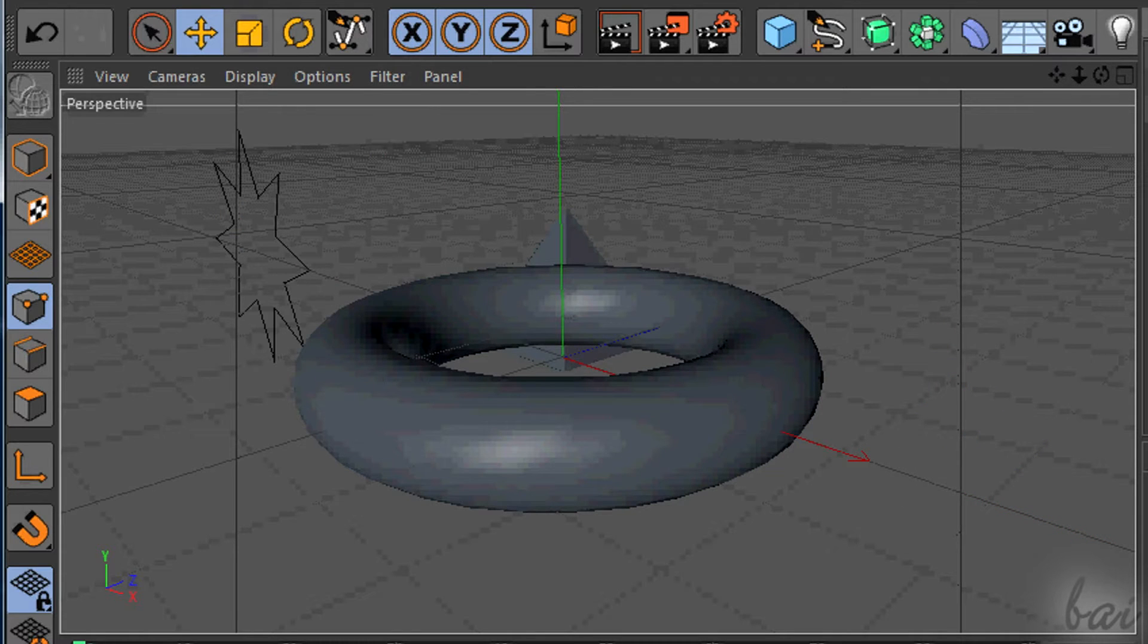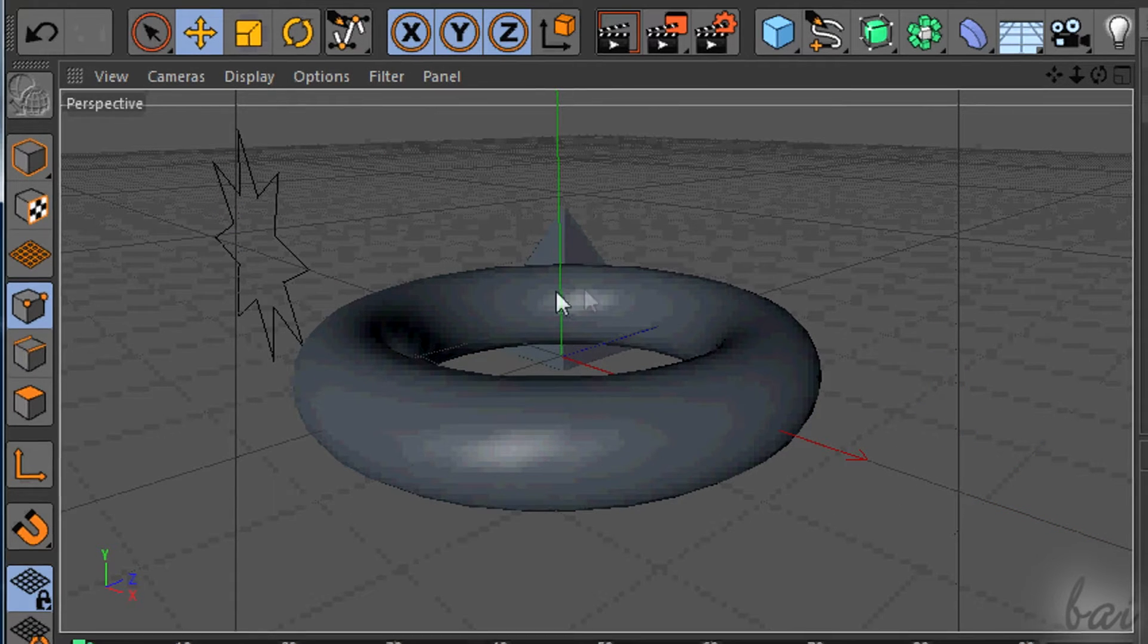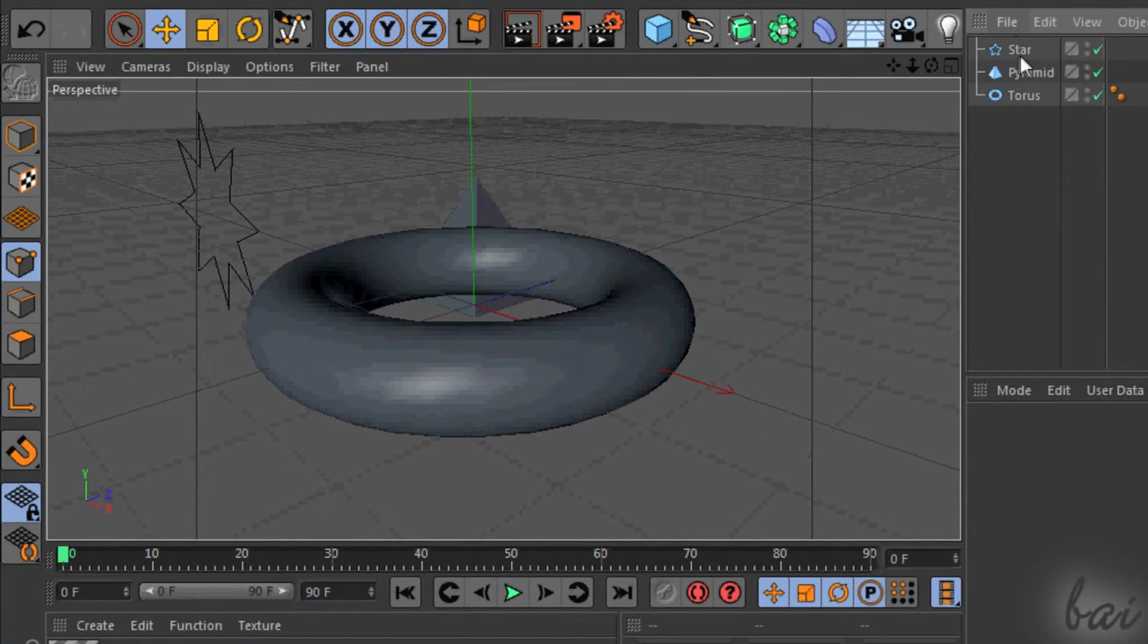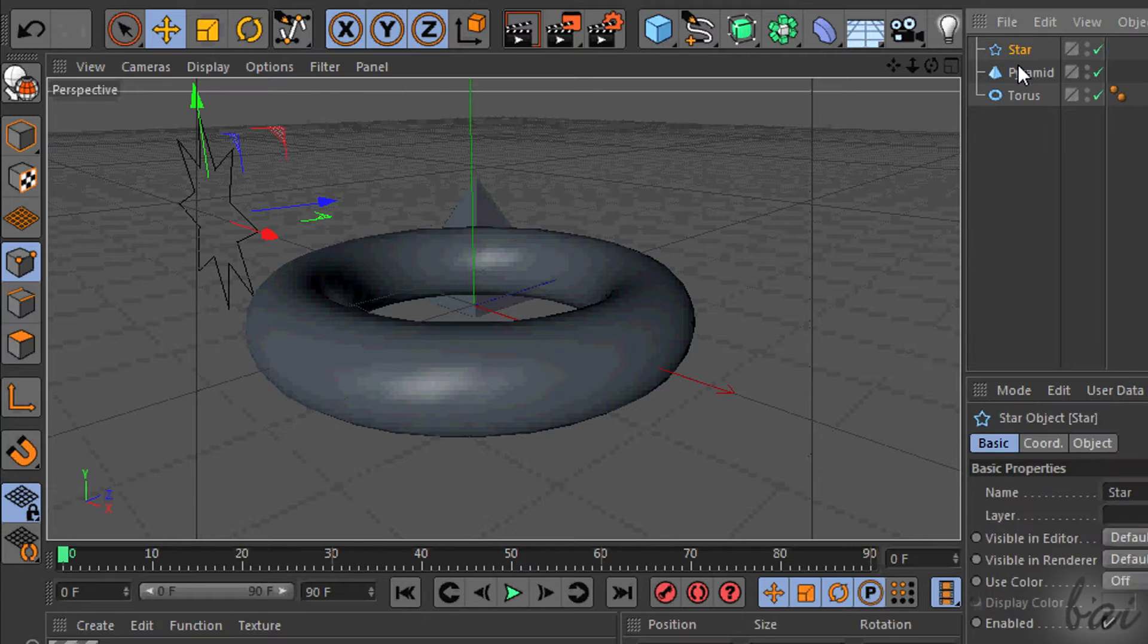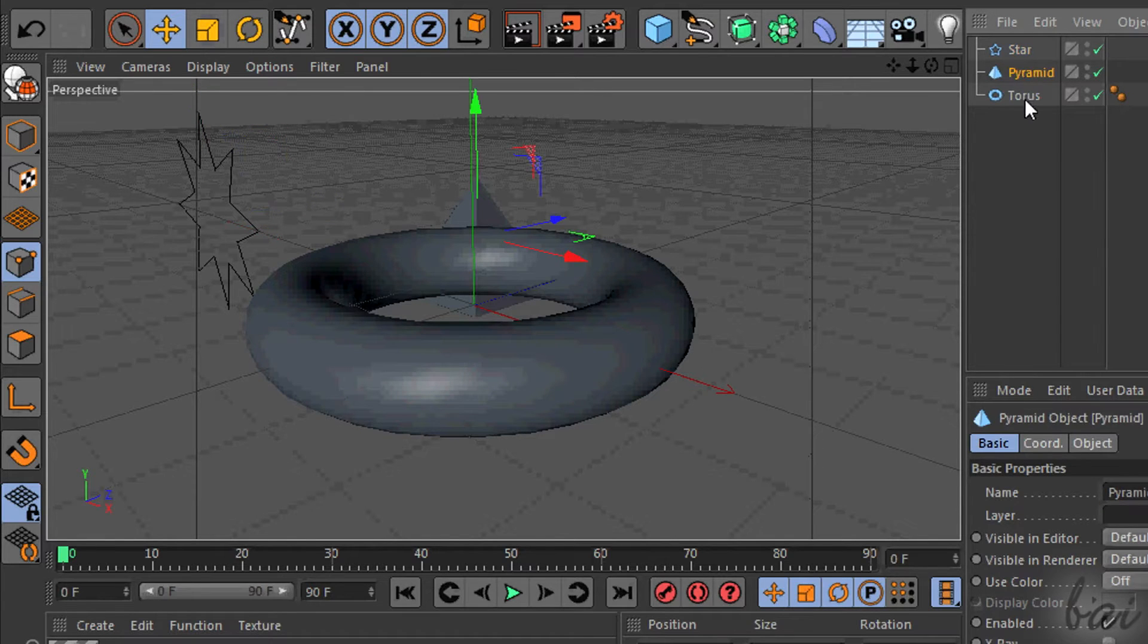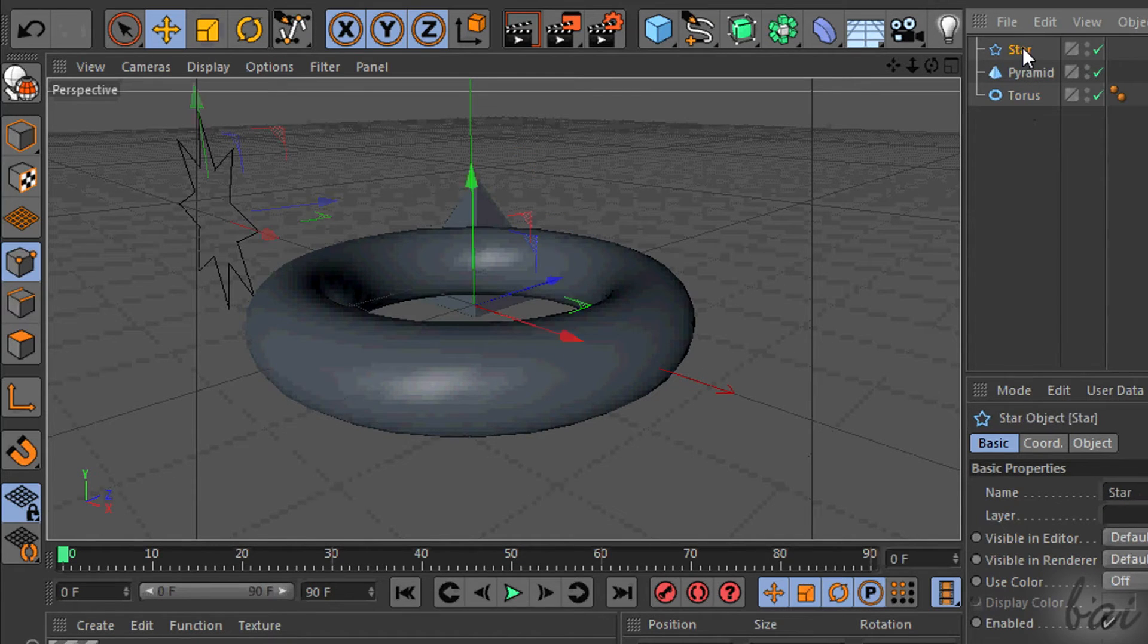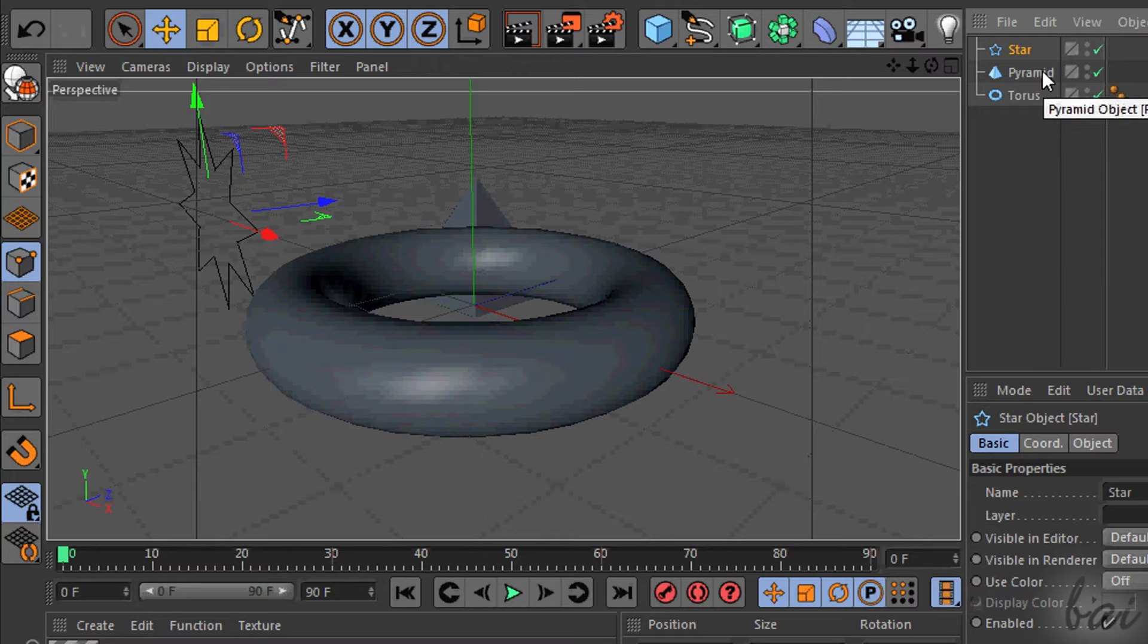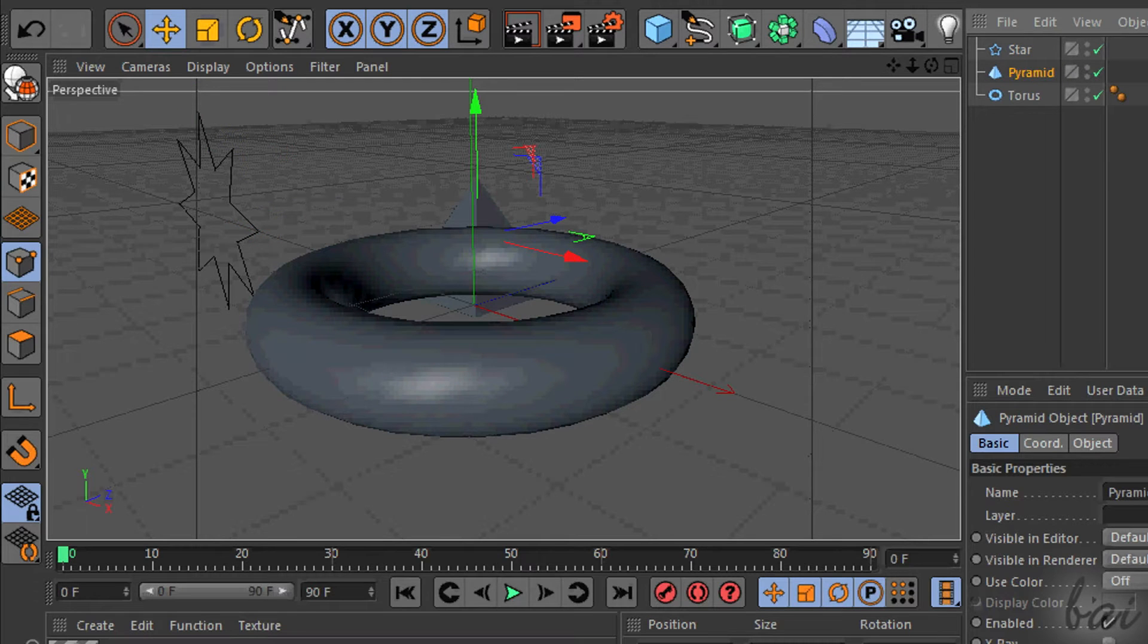Let's go on. After creating an object, this will appear in the Objects panel. This lists all the objects you have created in your project.